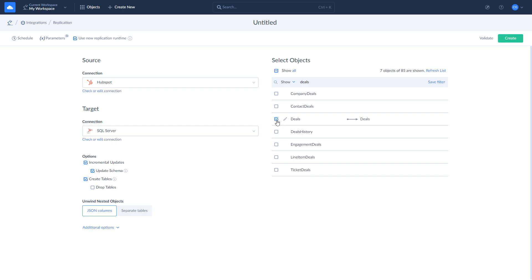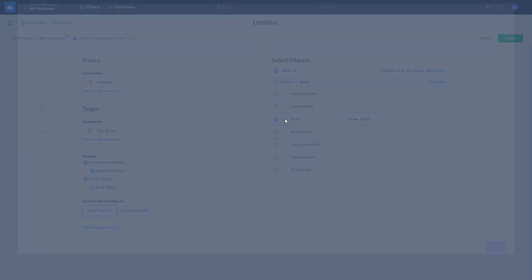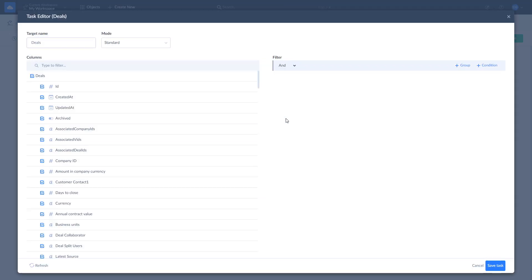All the fields of selected objects will be replicated by default. If you want to replicate specific fields only, click Edit. Here, you can manually mark fields for replication and apply custom filters.